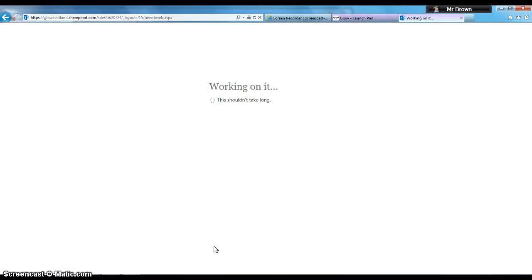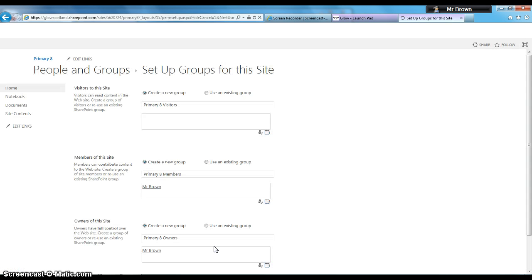This might take a few seconds depending on your internet connection. When it appears, it will show permissions. If you've made an error, like using a duplicate URL, this is when it will tell you something needs to be changed.